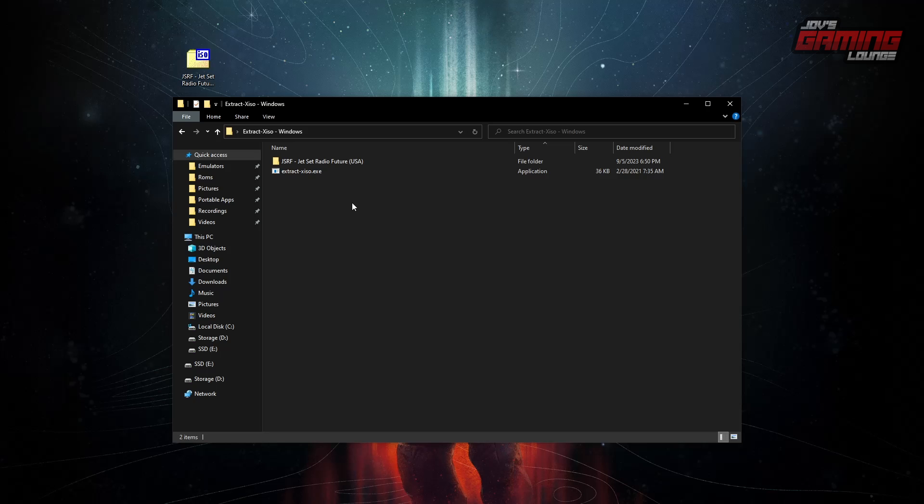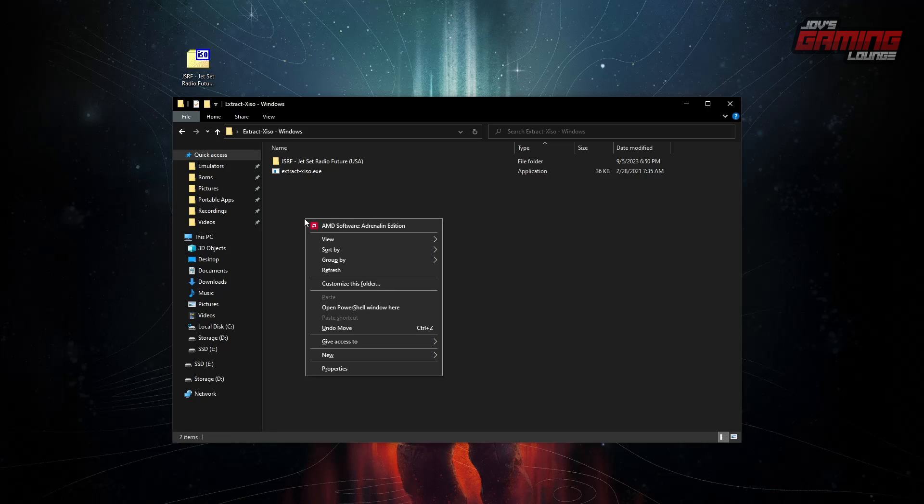What we're going to need to do here now is that we're going to call upon PowerShell. Holding left shift and right clicking on your mouse into the empty space in the folder. You should see open PowerShell window here. Windows 11 users, you will not see this right away. You're going to have to tell it to show you the extra context menu.